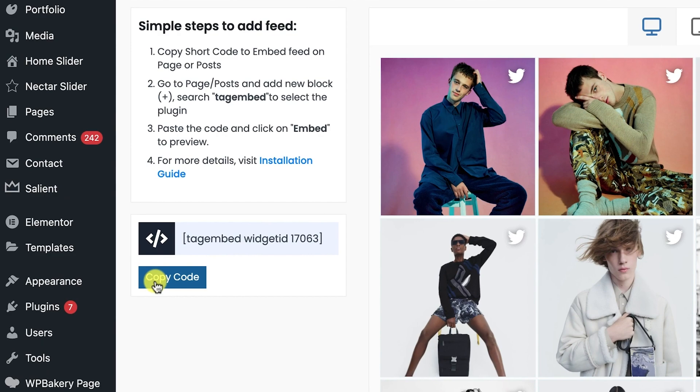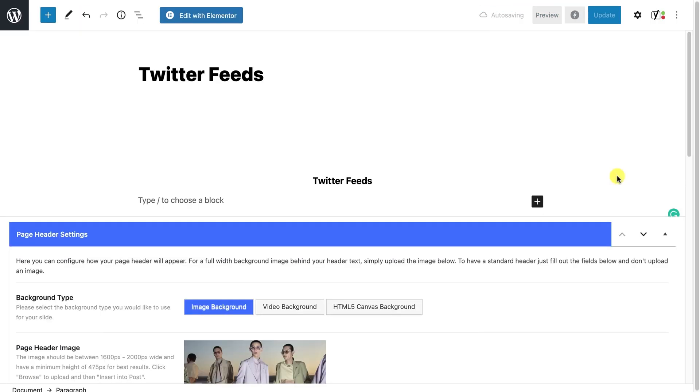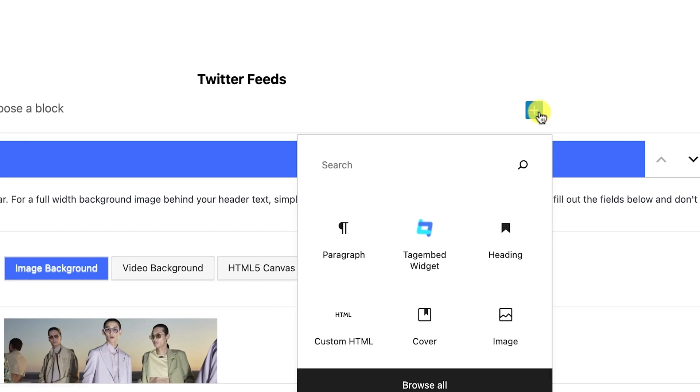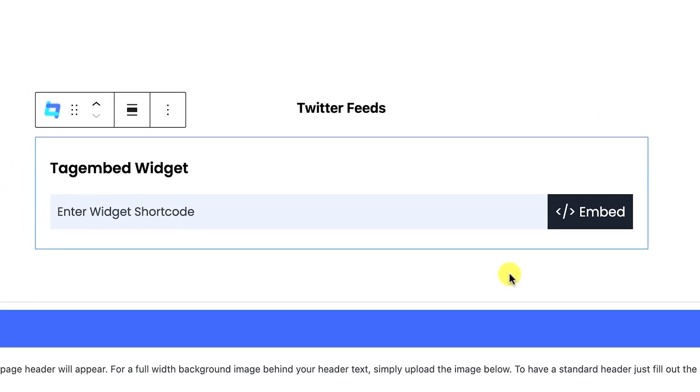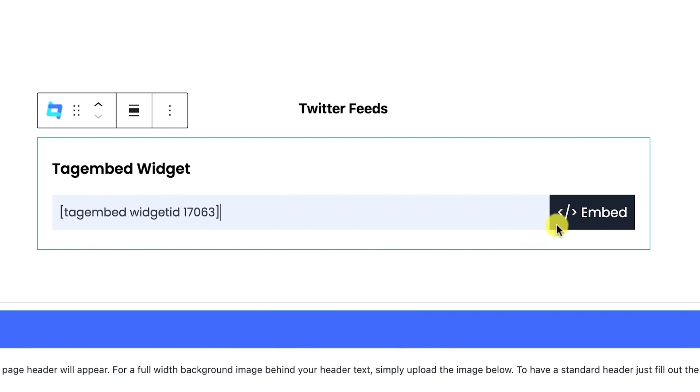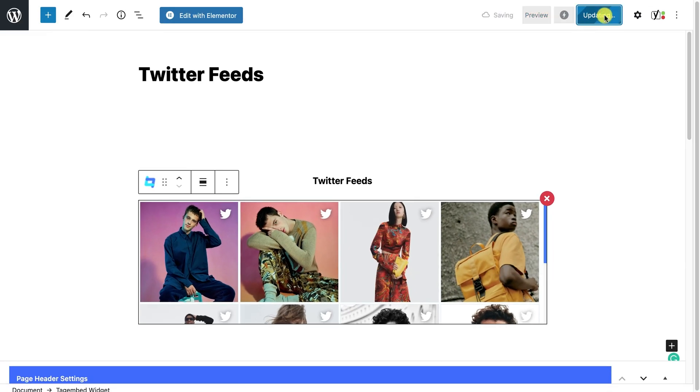Now, copy the shortcode. Go to your page or blog, where you want to add Twitter handle feeds. Click on plus icon, and select TagEmbed plugin. Paste your shortcode. Click on Embed. And update the page.